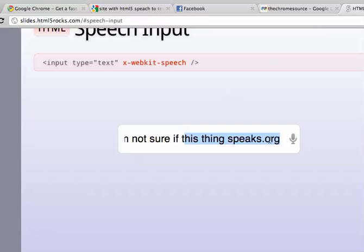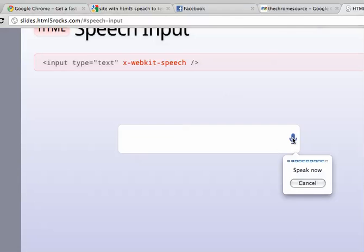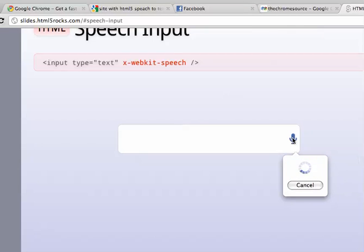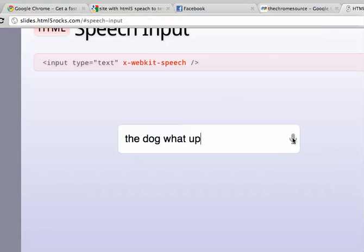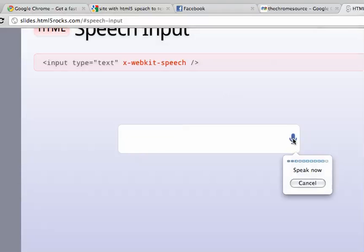Speaks.org, what the heck is that? Yo, dog, what up? People in Georgia will love speech-to-text.